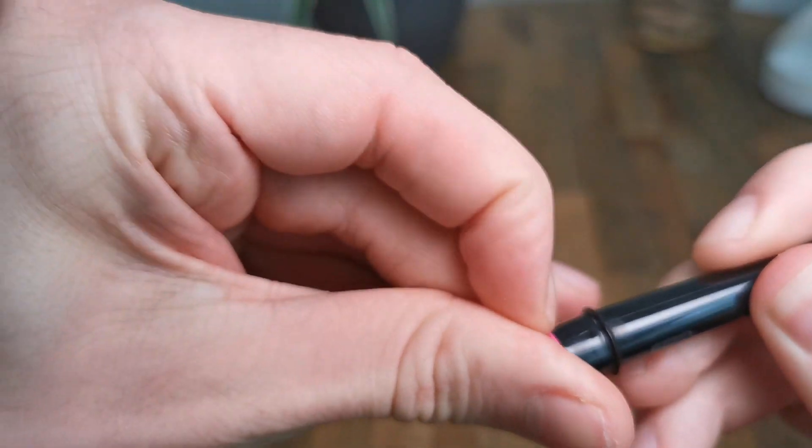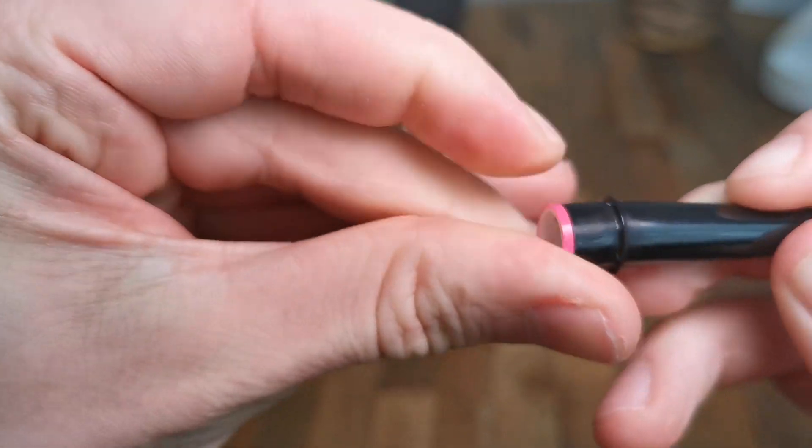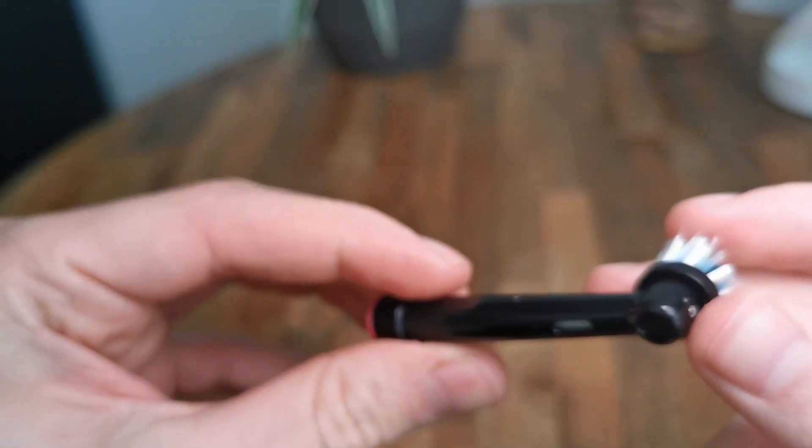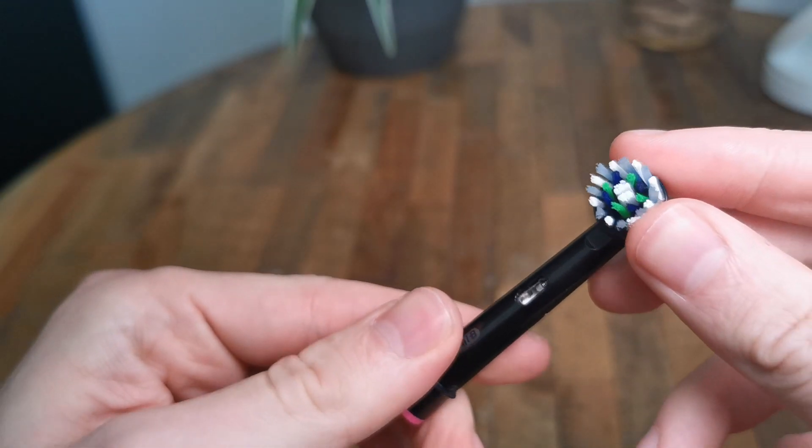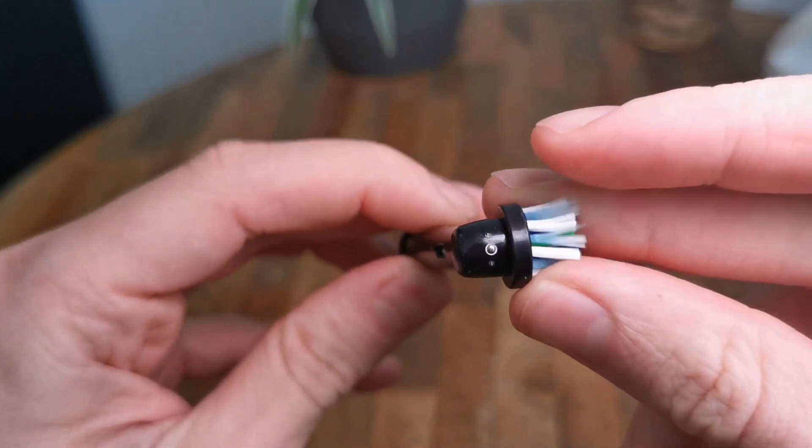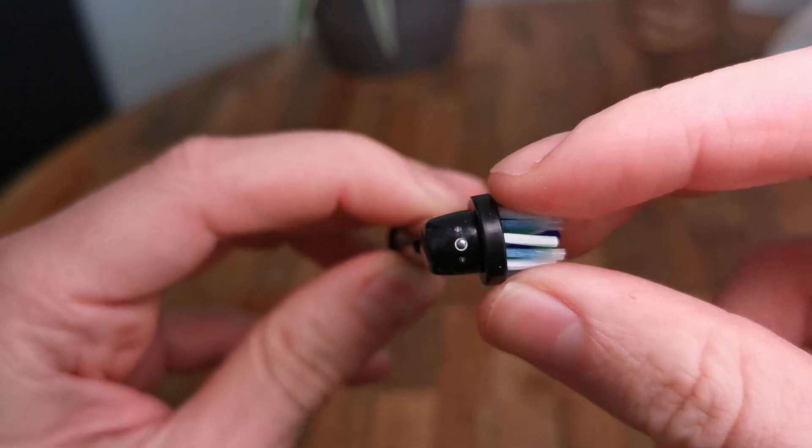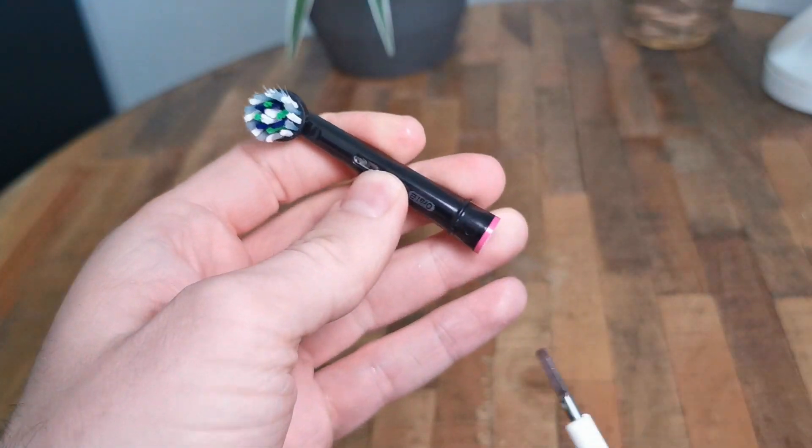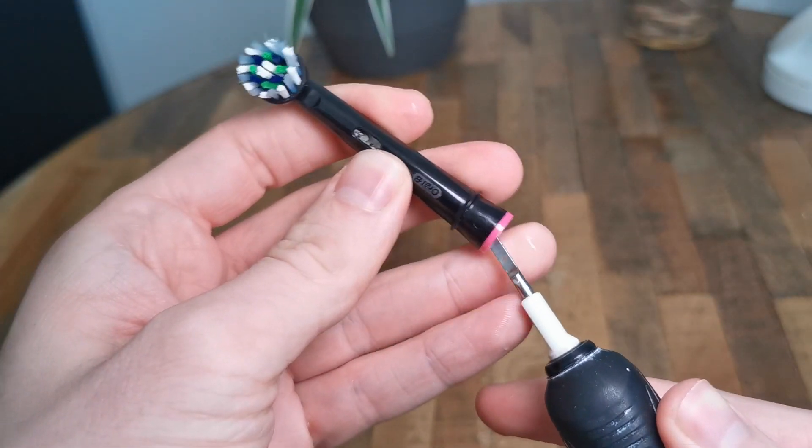I have no trouble fitting them on my Oral-B Smart 3000 series toothbrush. They fit perfectly well.